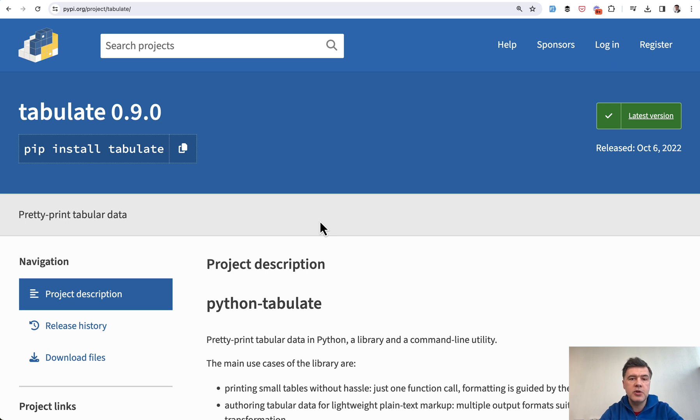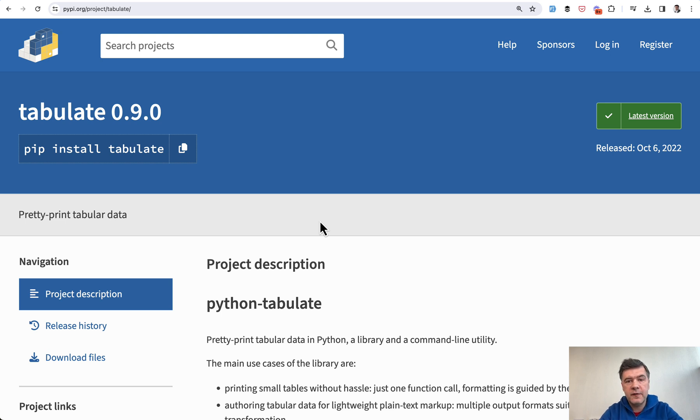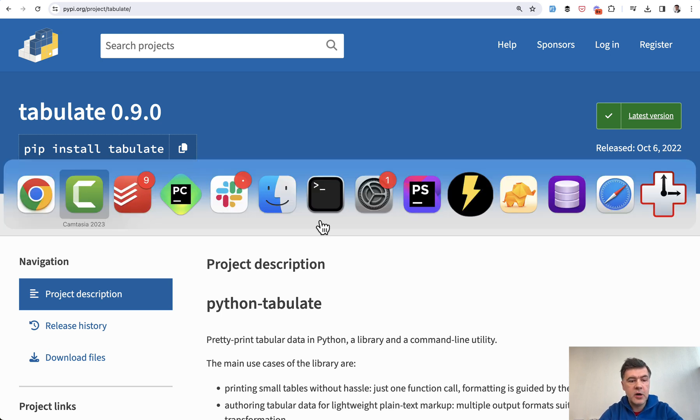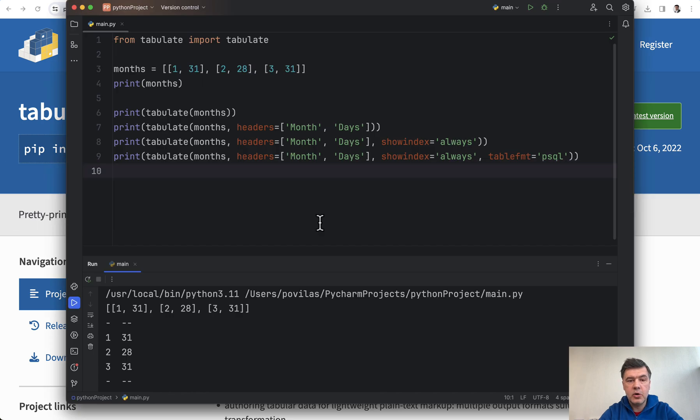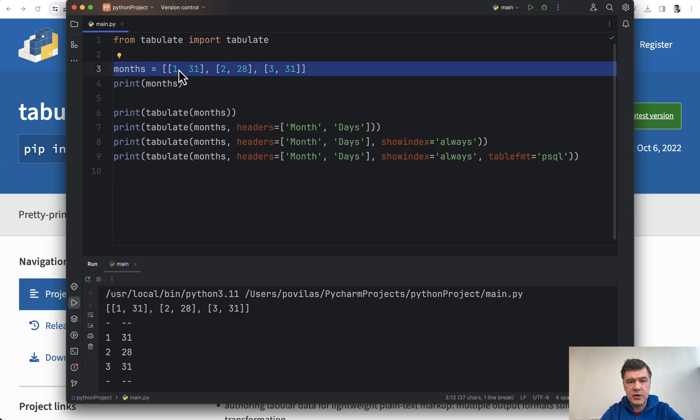are in terminal and you want to show the data as a table. So you're not in a Jupyter notebook or any more fancy environment, you are just for example in your PyCharm and you work with a list. This